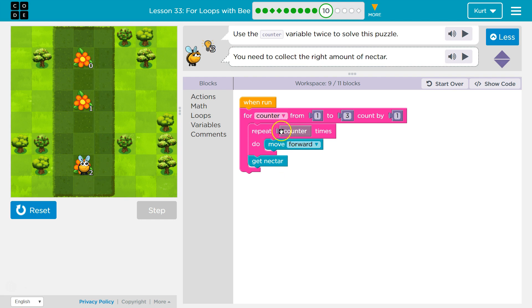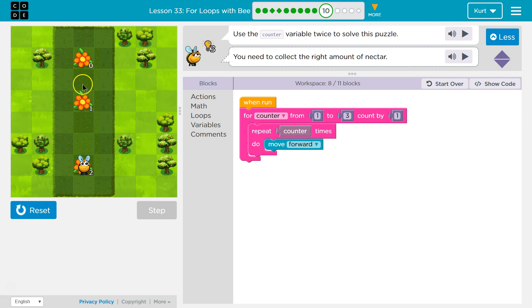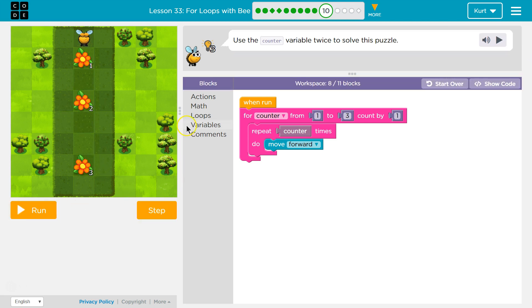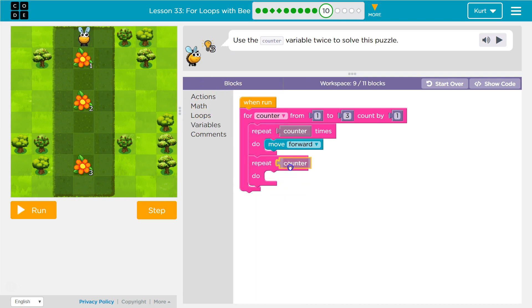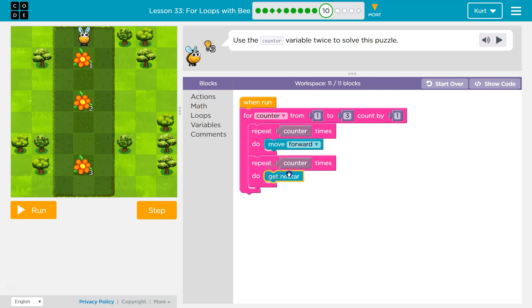I'm not getting enough nectar. I moved enough because we have our forward in this repeat loop, but I'm not getting enough nectar. Remember that if it's working for movement forward, our nectar amount is the same as how much we are moving. So if I move forward two, I need to get two nectar. So why don't we do the same thing? Variable counter — because if I'm moving forward one, I need one nectar, but then I need to control it so when I move forward two, I get two nectar.